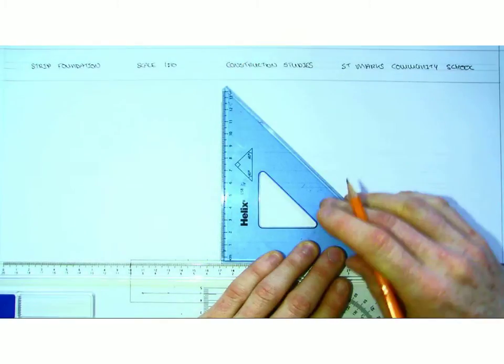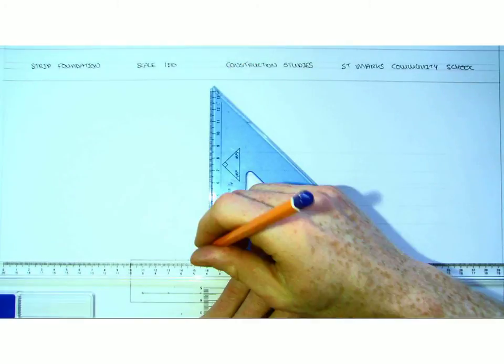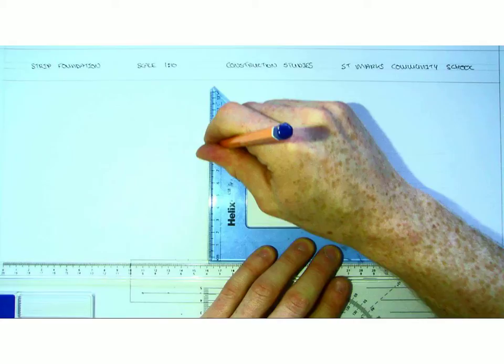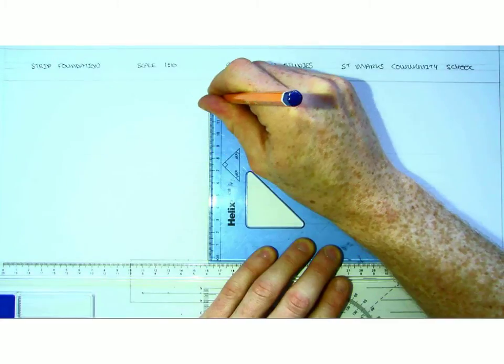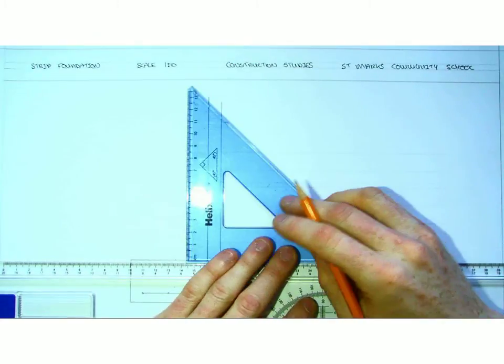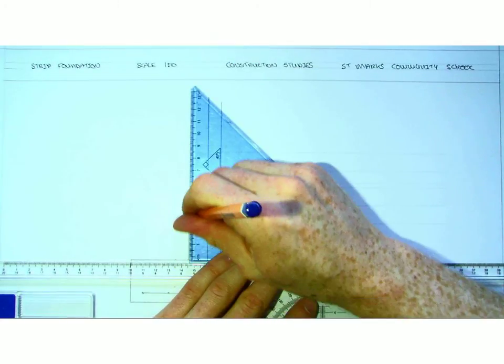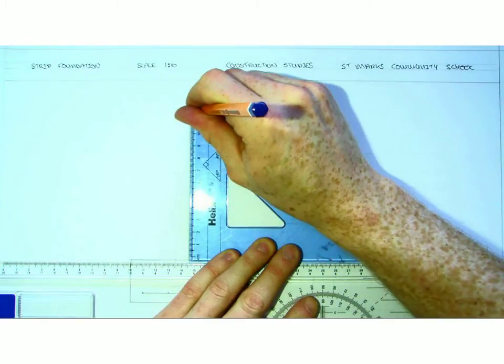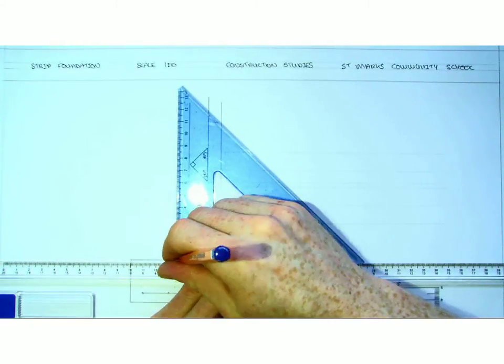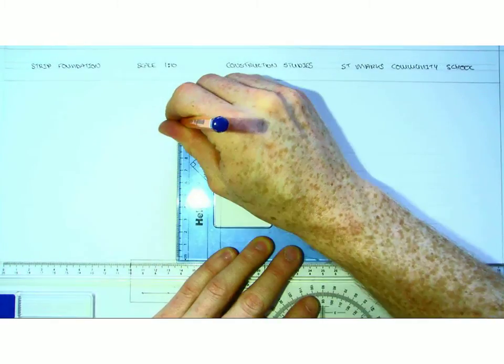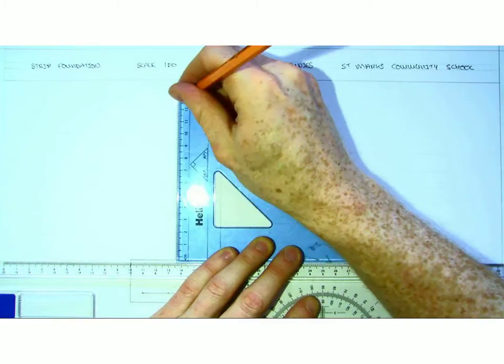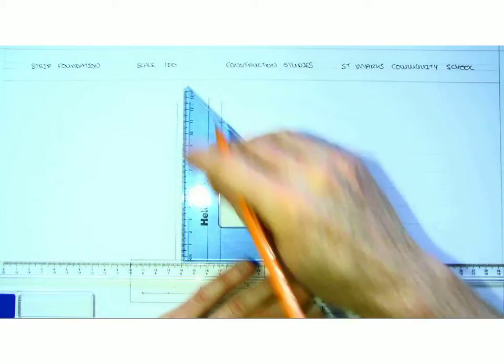So, finish the internal wall. My external wall. Like so.